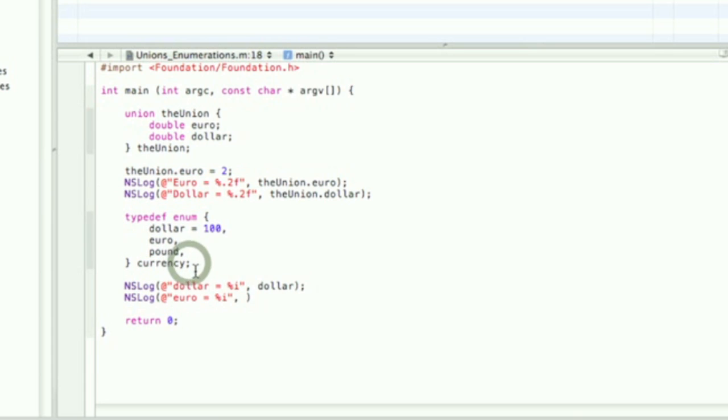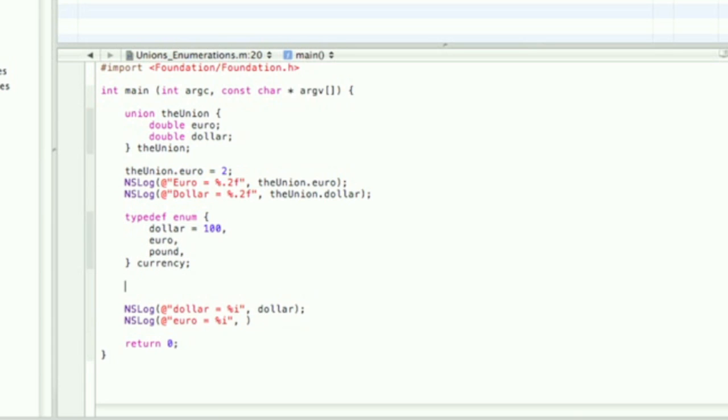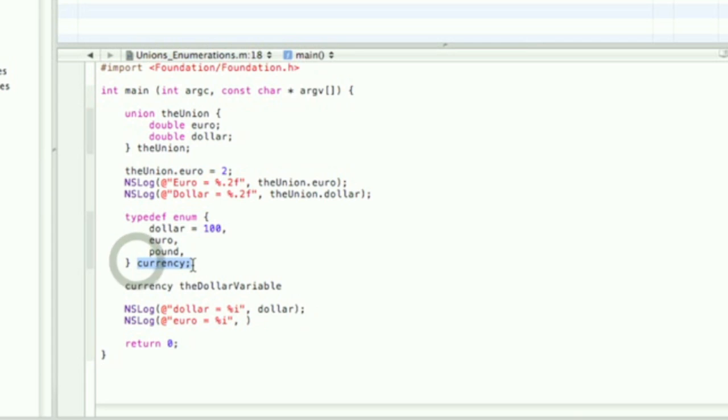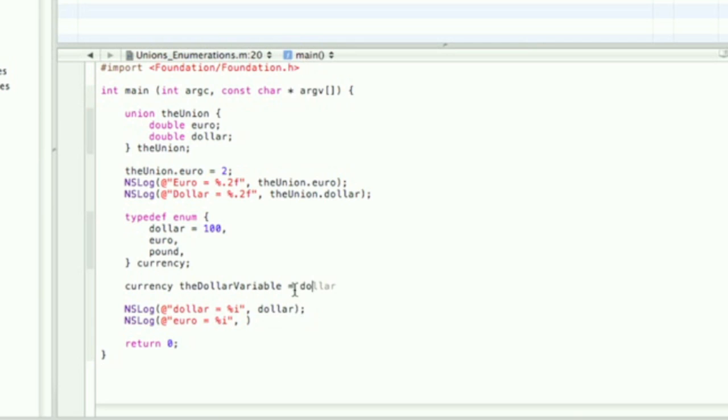So you could do currency, currency dollar_variable. So this is like saying int, because the enumeration is an int. So the new type that you created, you call it currency. So it's like saying int dollar_variable, and then you could assign it a dollar, which is the same as assigning it 100.